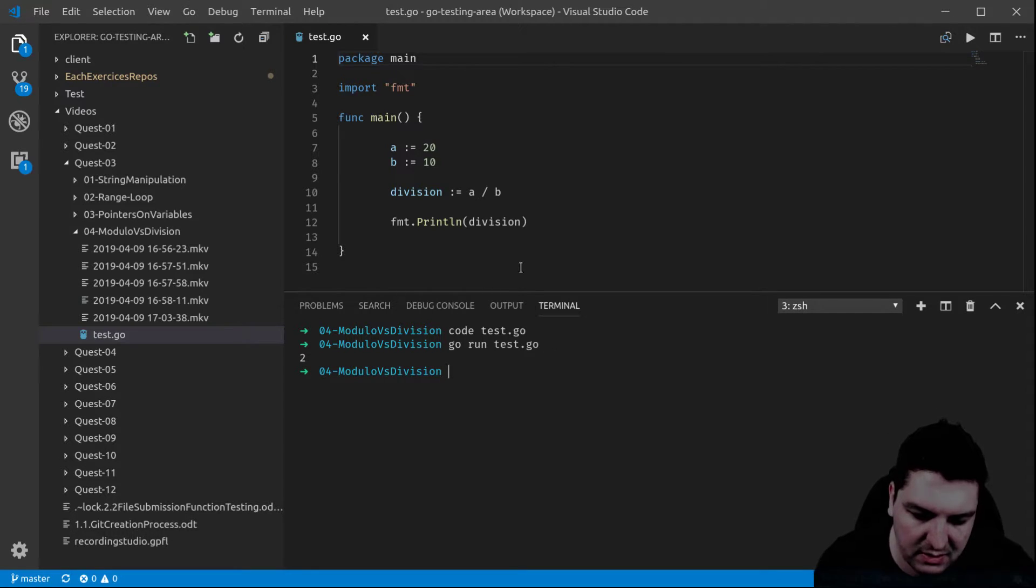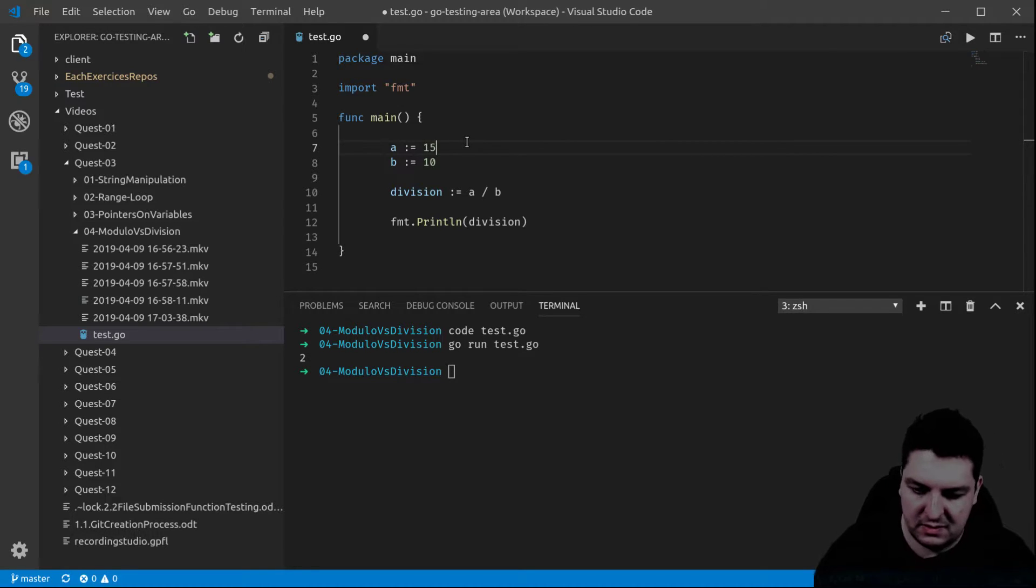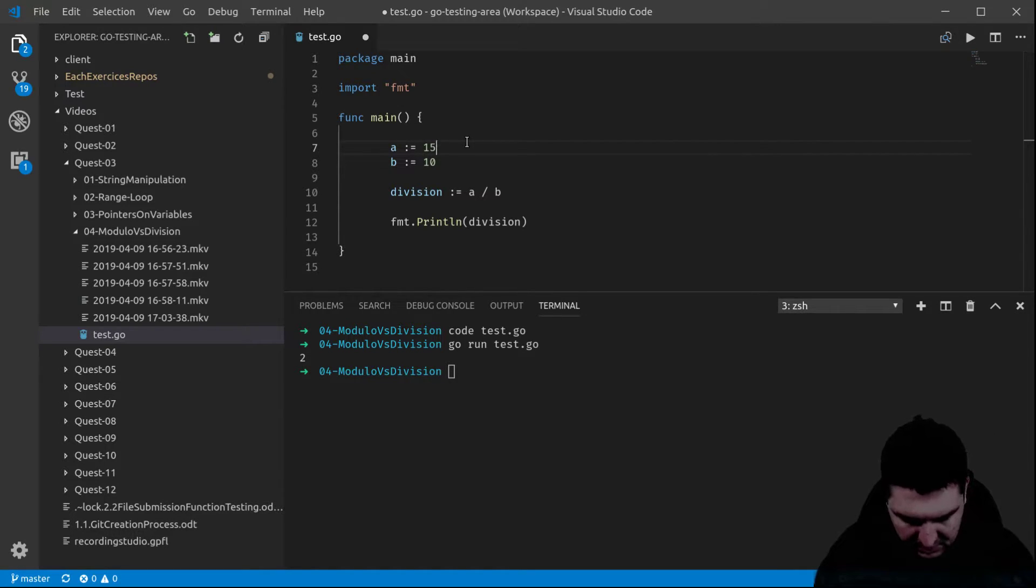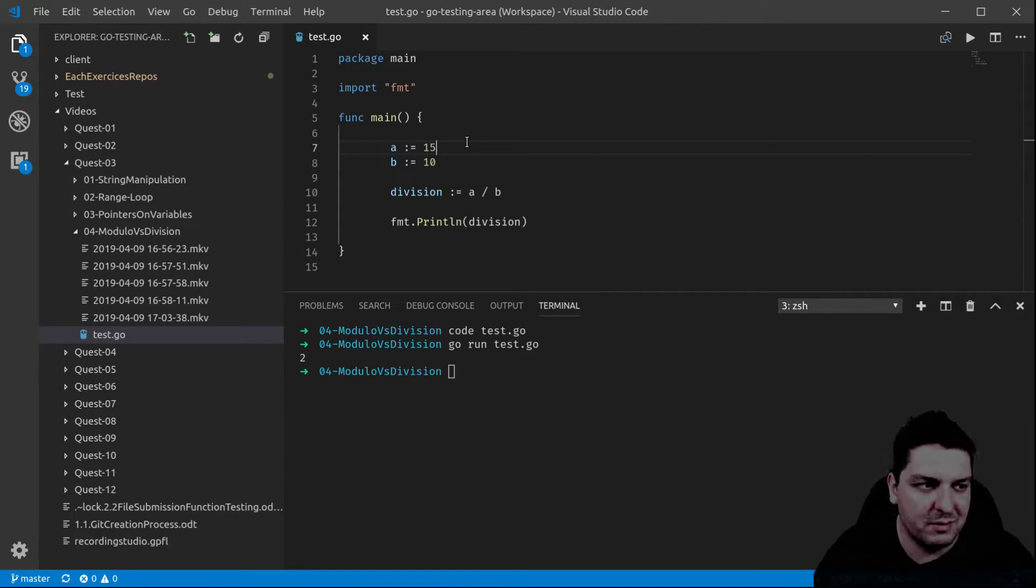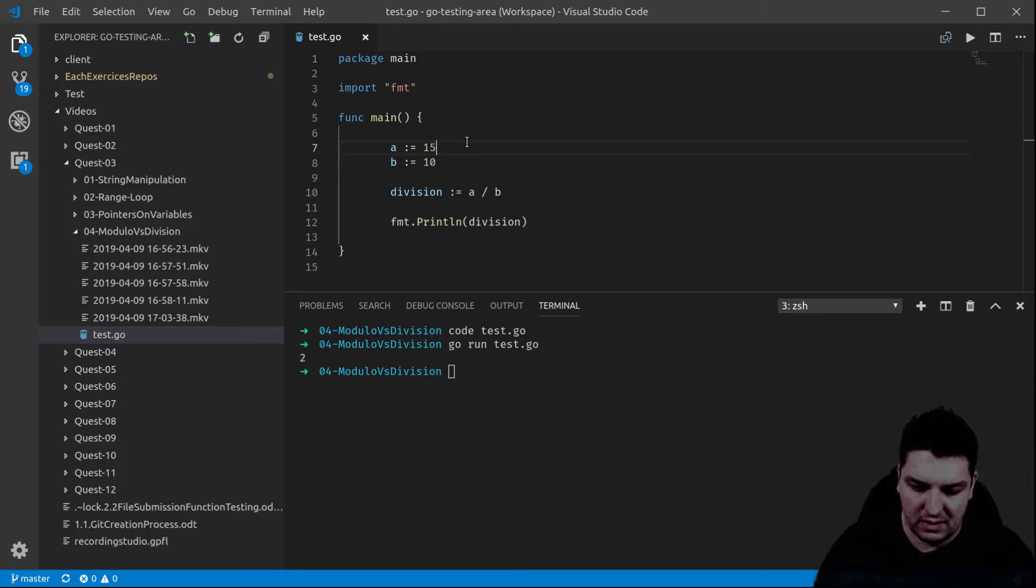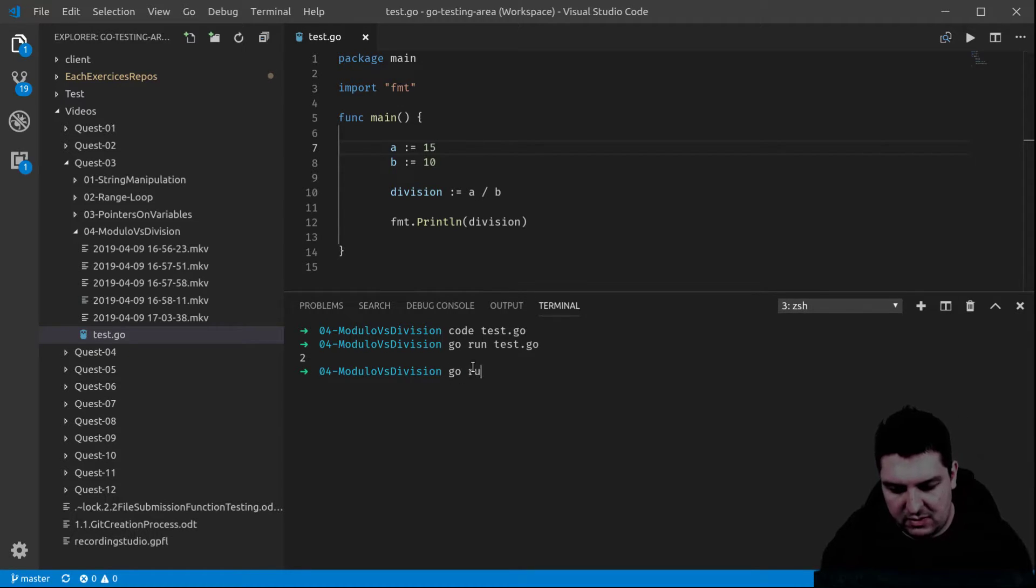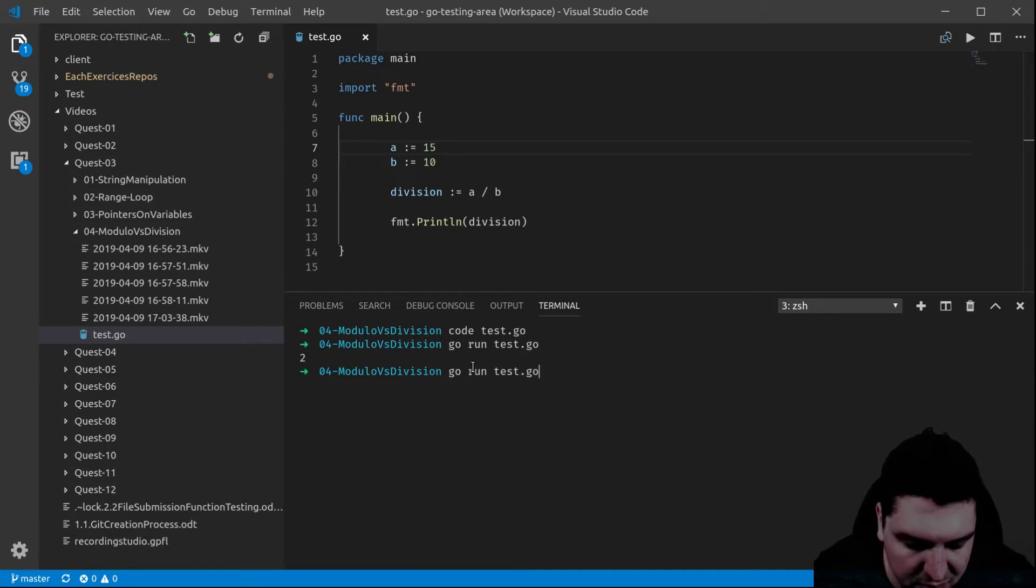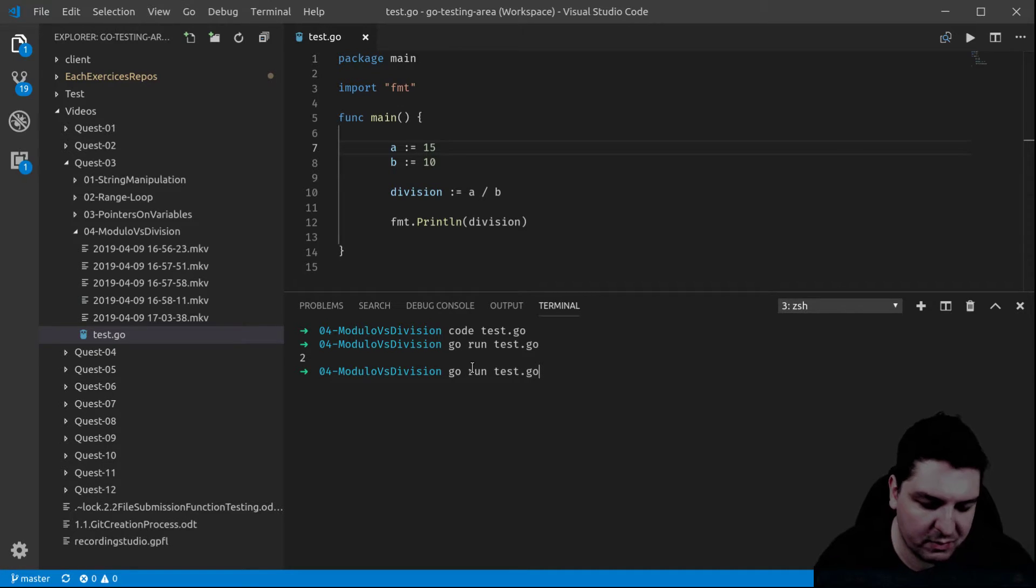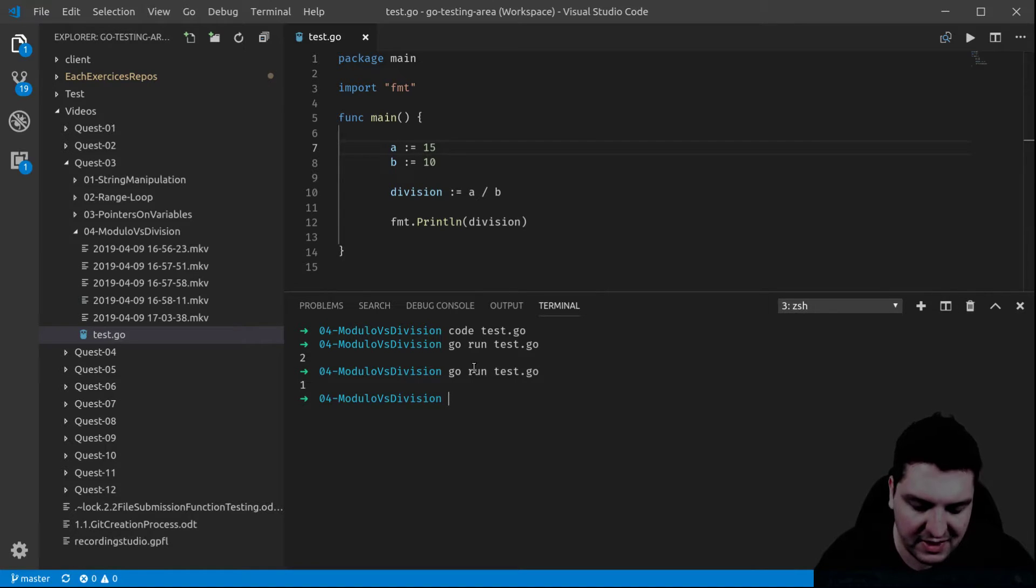So now let's do 15 divided by 10. The expected result in mathematics would be 1.5. So if I run this test right now, I will wish to get 1.5 as a mathematician. But in this case I only get 1.